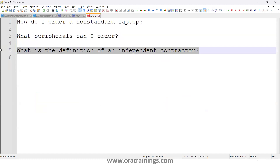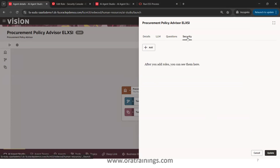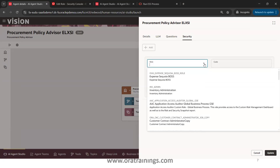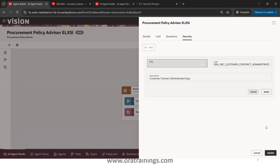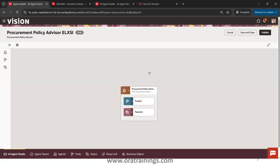I'll enter the three questions. Now click on Security — there is no role added here by default. Click on Add, click on the dropdown, and it is showing available roles. I'm not bothered about which specific role for now, so I'll just select one, click Apply, and then click Update.